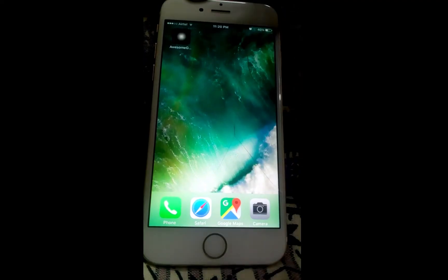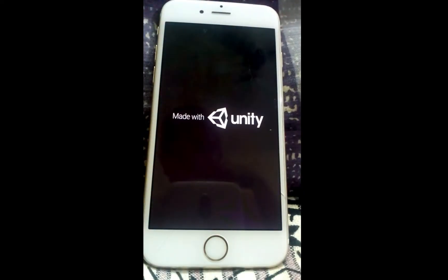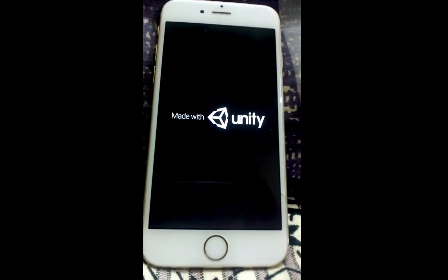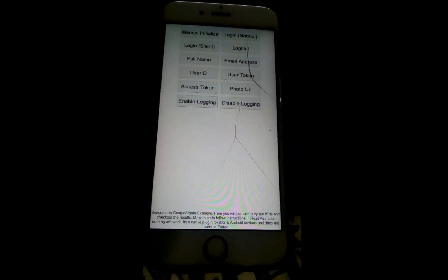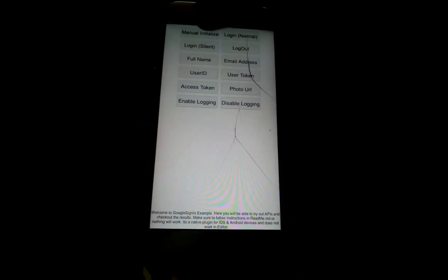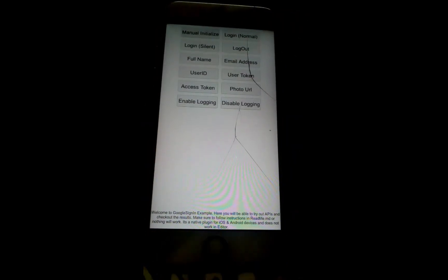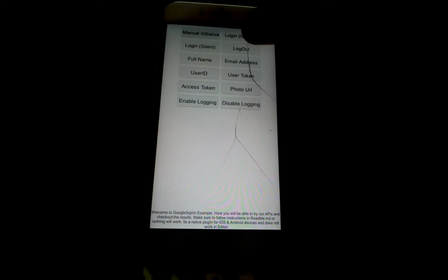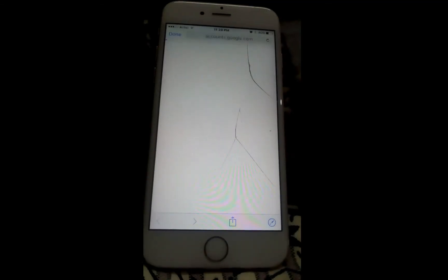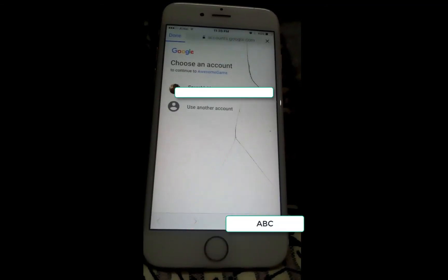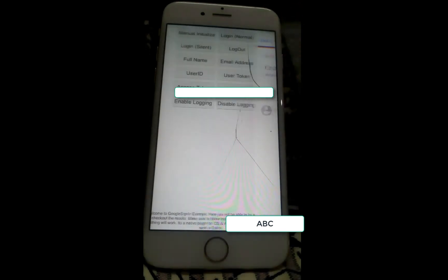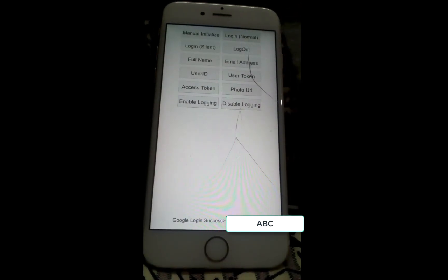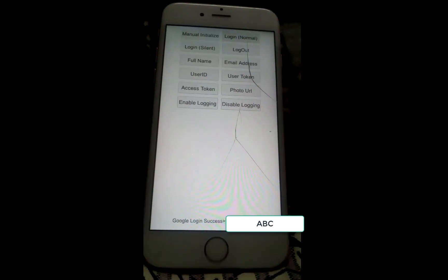We'll start with iOS. This is iPhone 6s which is running the example scene shipped with our project. First, we will call the initialization method. Let's start with login. It will go to accounts.google.com to authorize. You can select an account based on options shown to you.